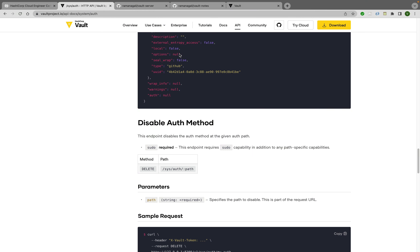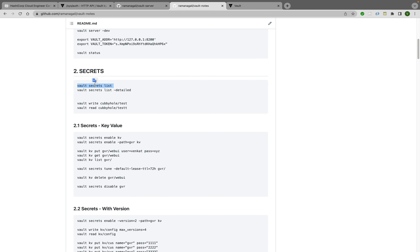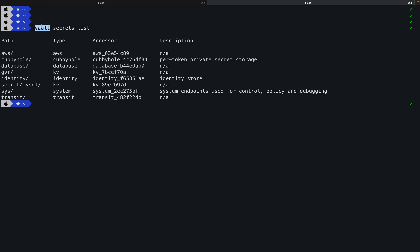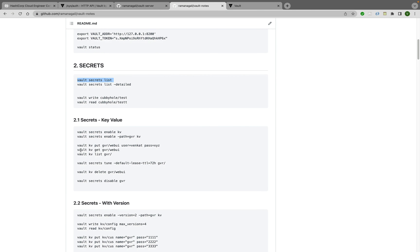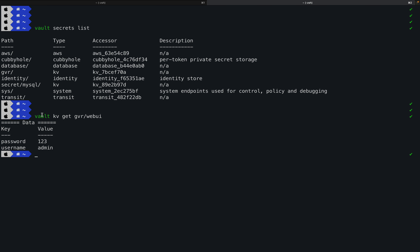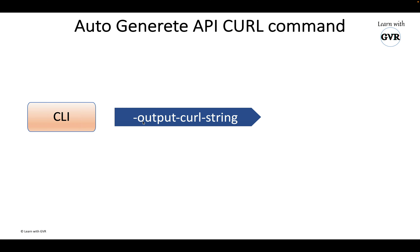Now the second demo: accessing Vault secrets via curl. To list secrets I use 'vault secret list'. I have enabled aws, cubbyhole, database, and kv (gvr) secrets engines. To read a secret I use 'vault kv get gvr/web-ui'. To do the same via curl, I use the same technique: append '-output-curl-string' to the vault kv get command to auto-generate the curl equivalent.